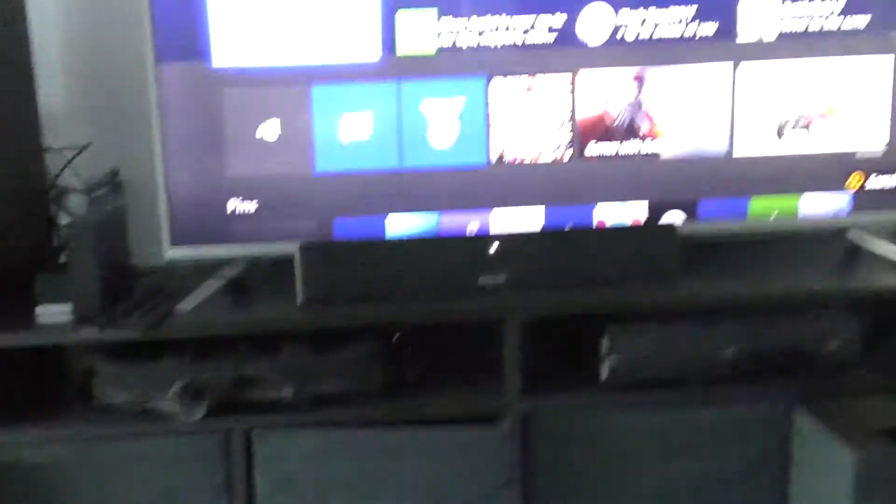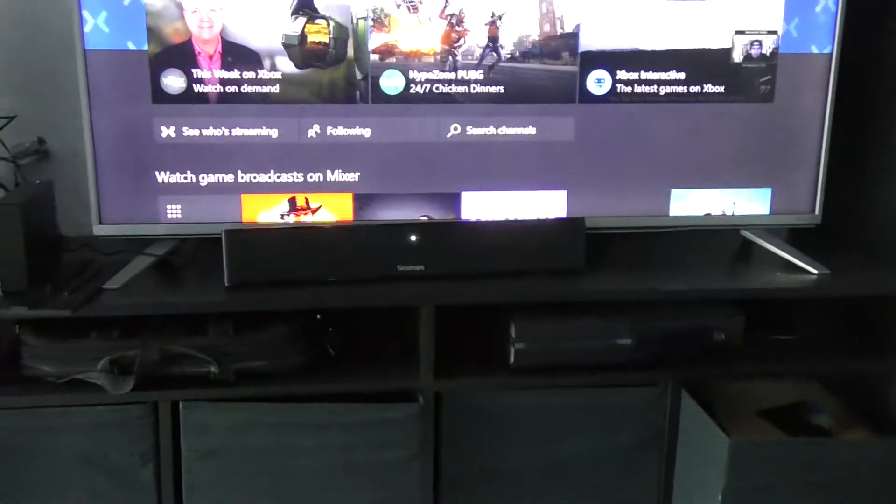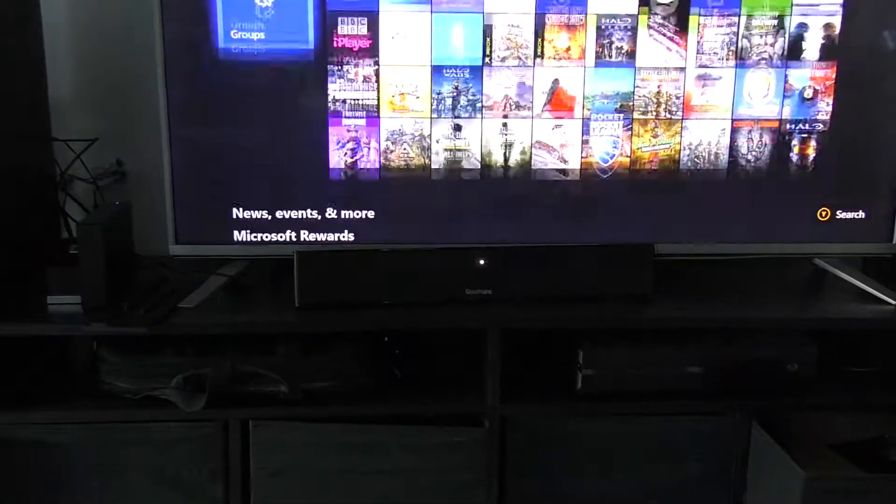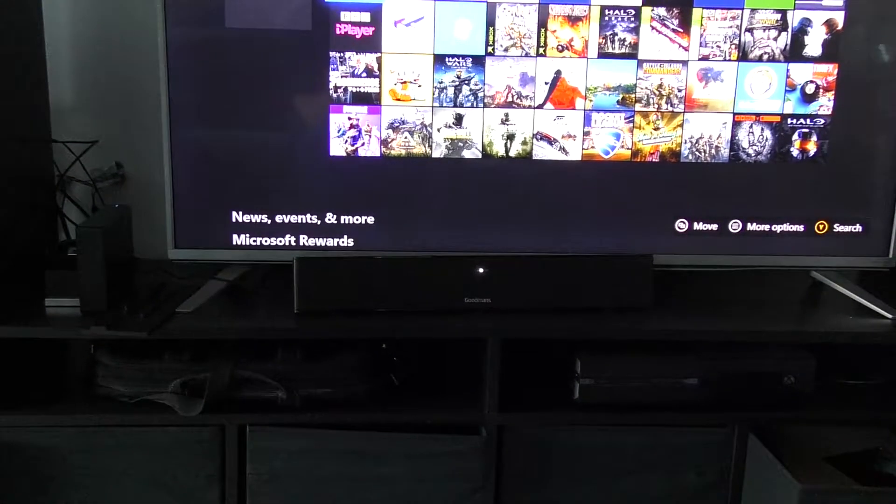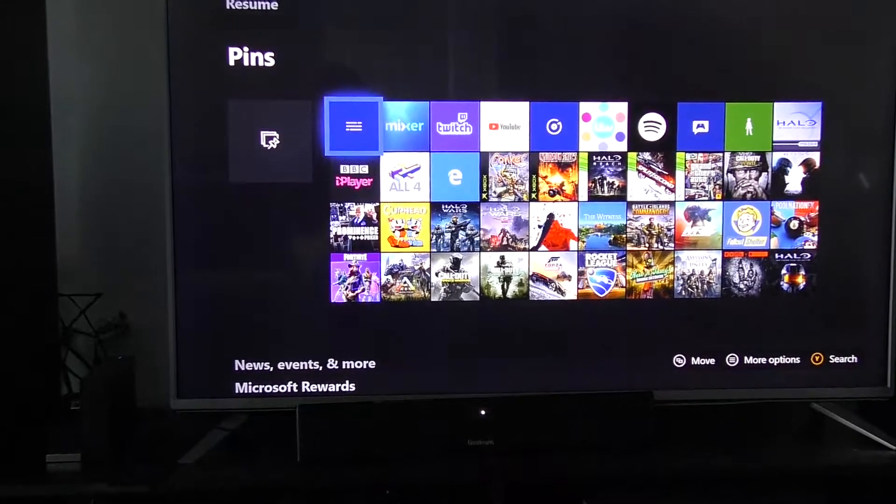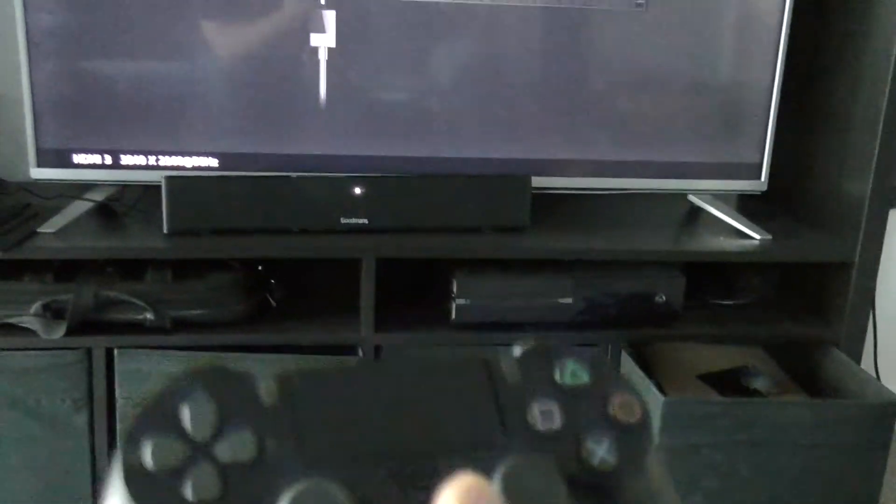So you don't need to buy a PS4 Pro to play PS4 games in 4K. All you guys need to do is go to the Xbox One guide, wait for it to load up, and then turn on your PS4.